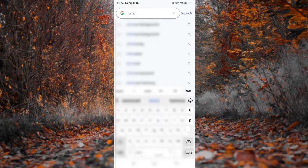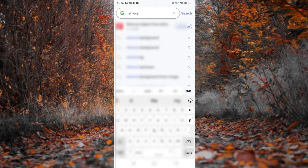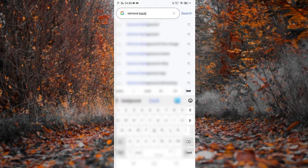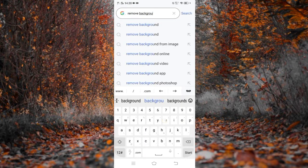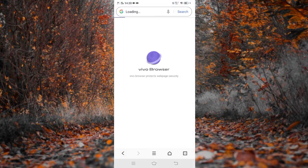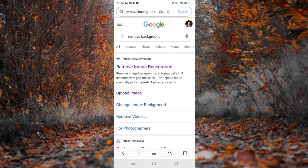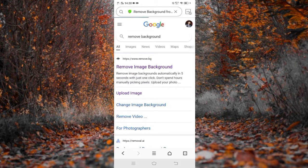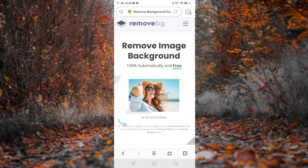Then type remove background. Just search it and you will see the first one. Click it.